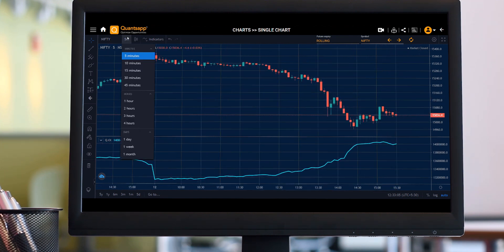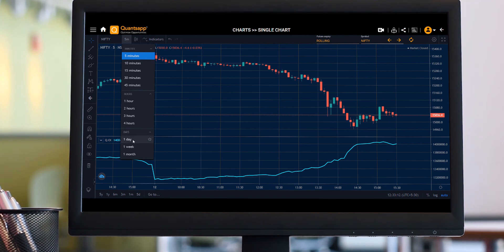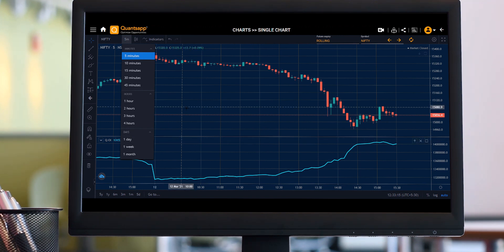Further, I can change my time duration from 5 minutes to 10 minutes, 1 hour, 2 hours, 3 hours, or 1 day — the choice depends on the trader.